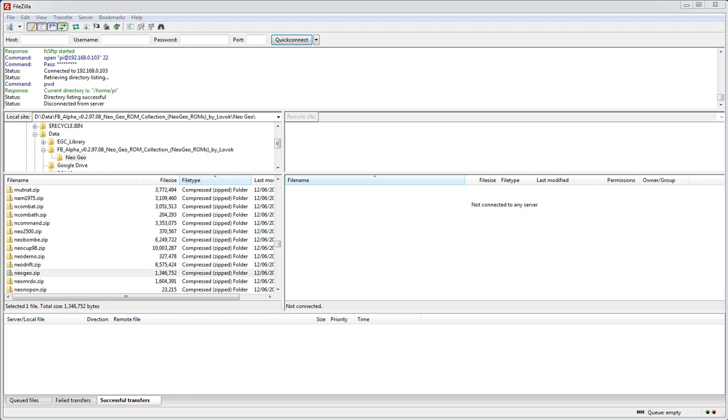By default, RetroPie 2.3 should be configured to use FBA anyway, so we can double check that. We can FTP or SFTP into the Raspberry Pi and check how it's configured. I'm using FileZilla but you could use whatever is good on your system.